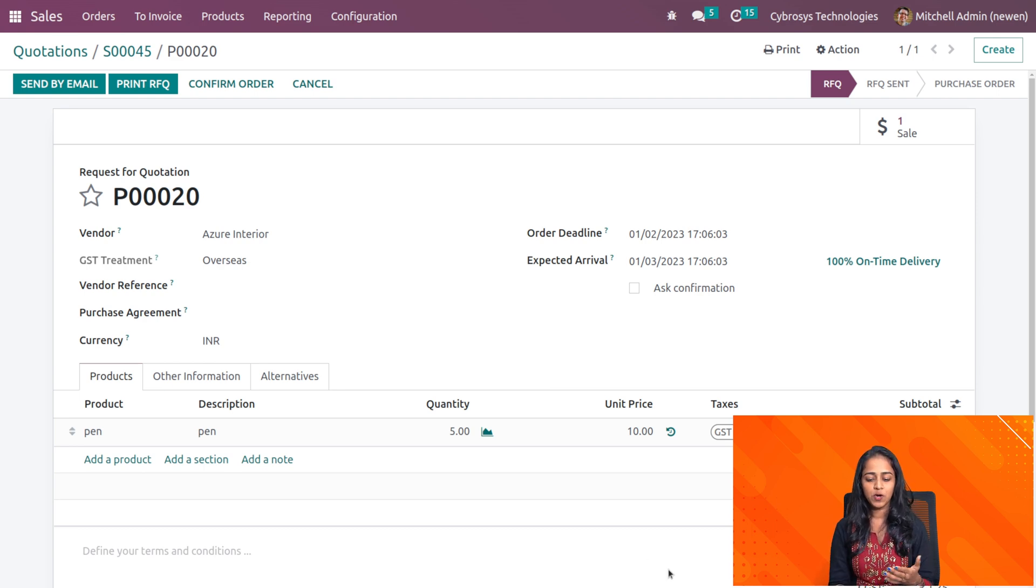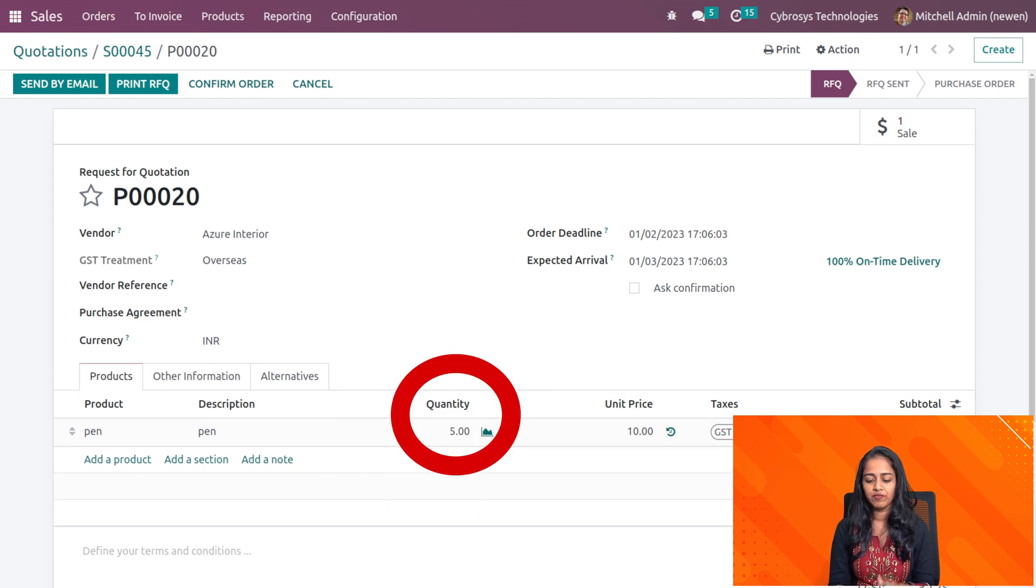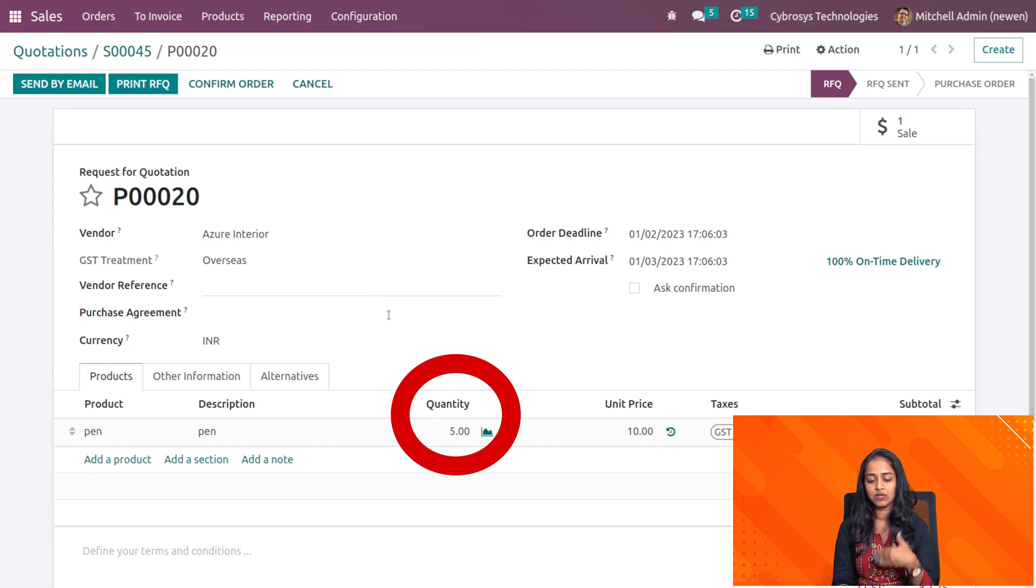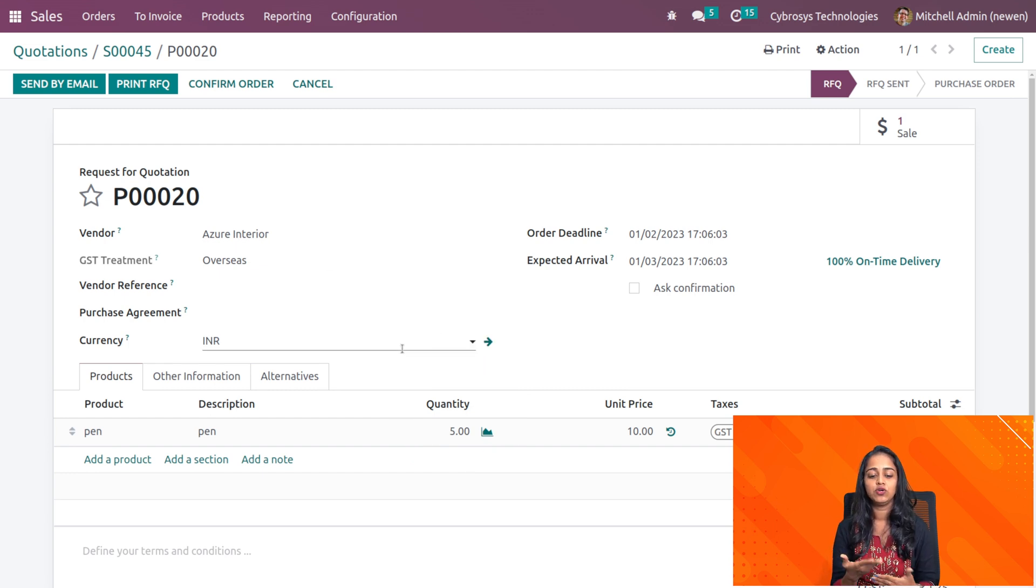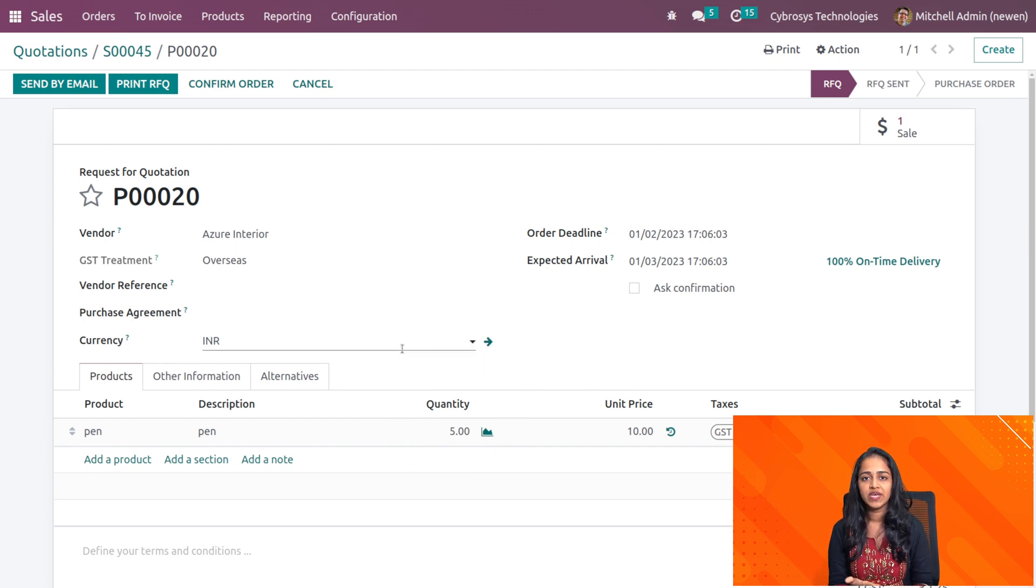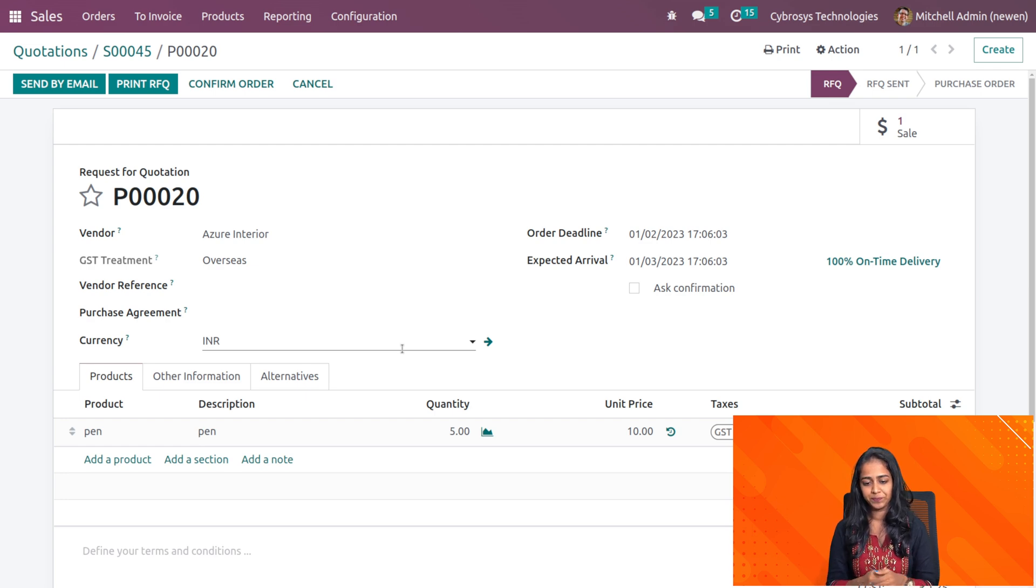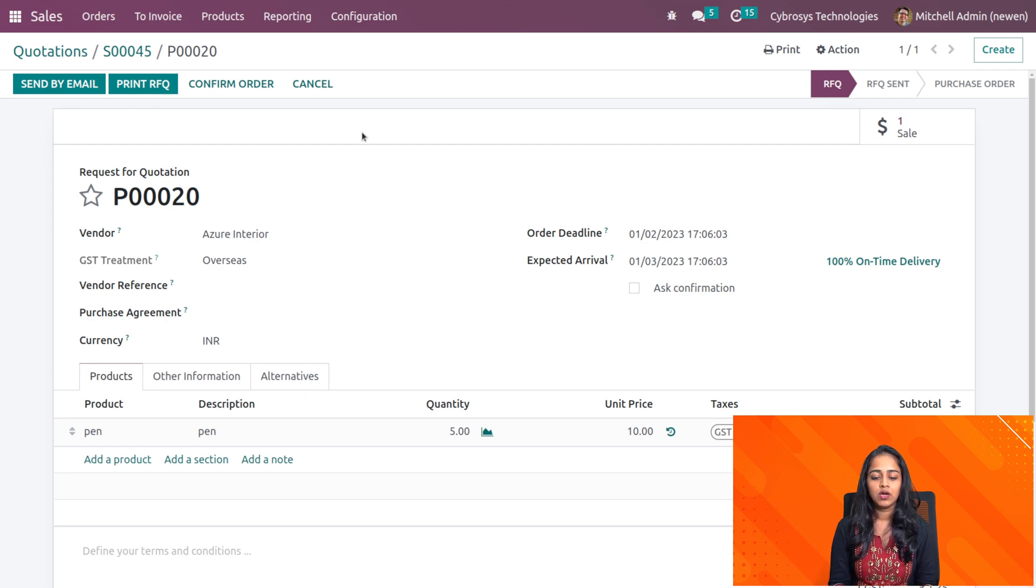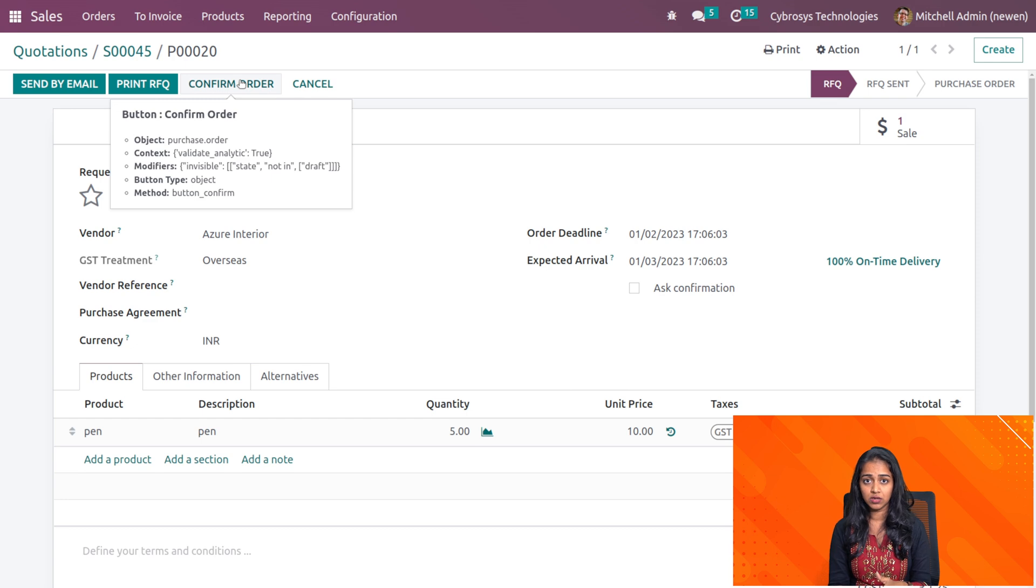Here's the product pen. You can see for 5 quantities the purchase order has gone to Azure Interior which was a vendor we set inside the product pen. It's confirmed and I'm going to confirm this purchase order.